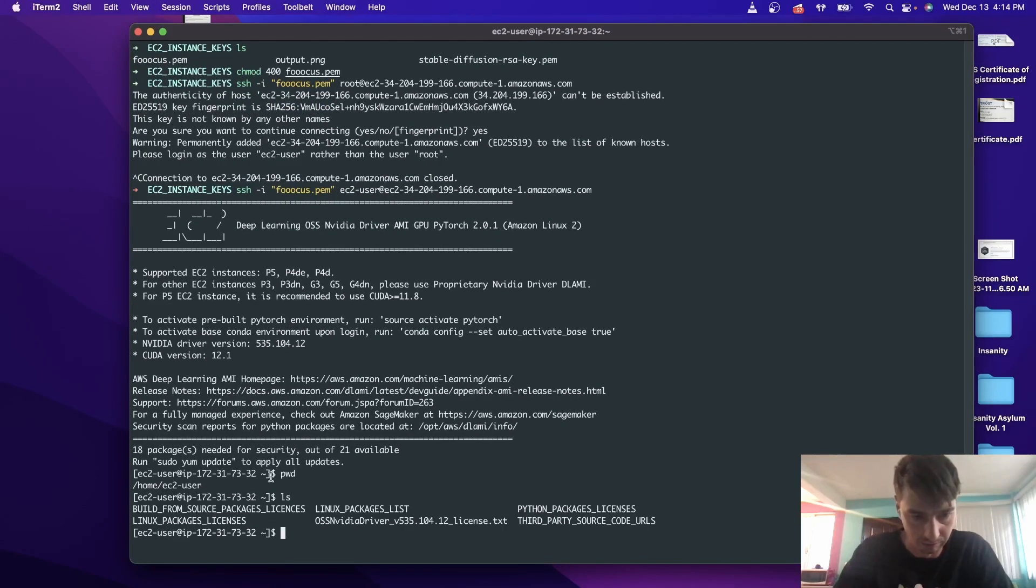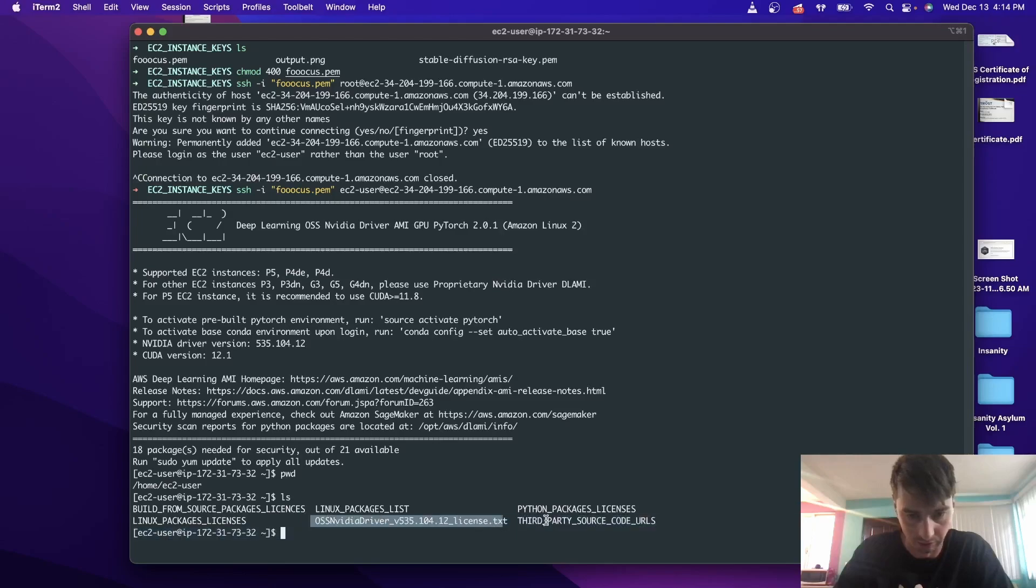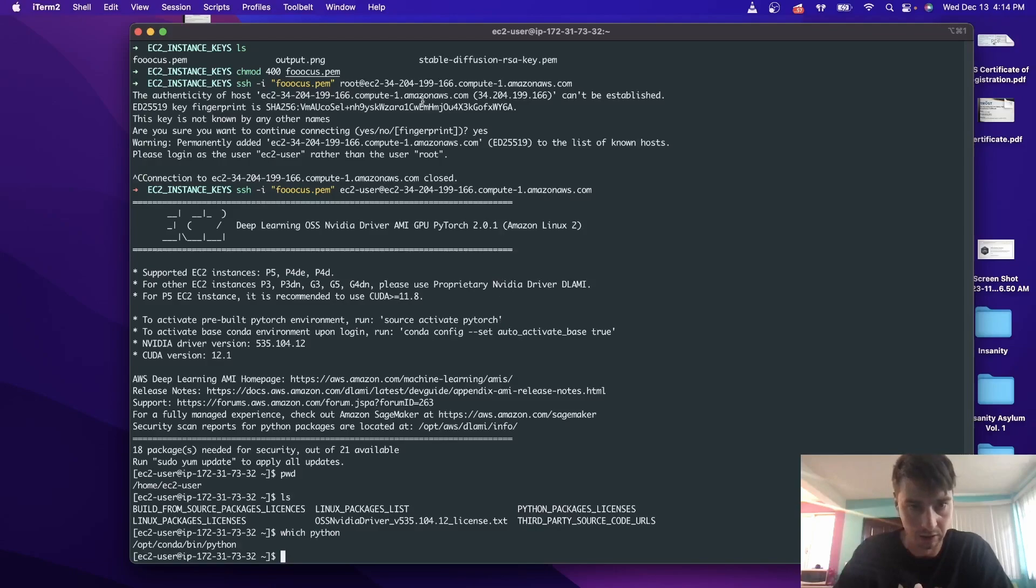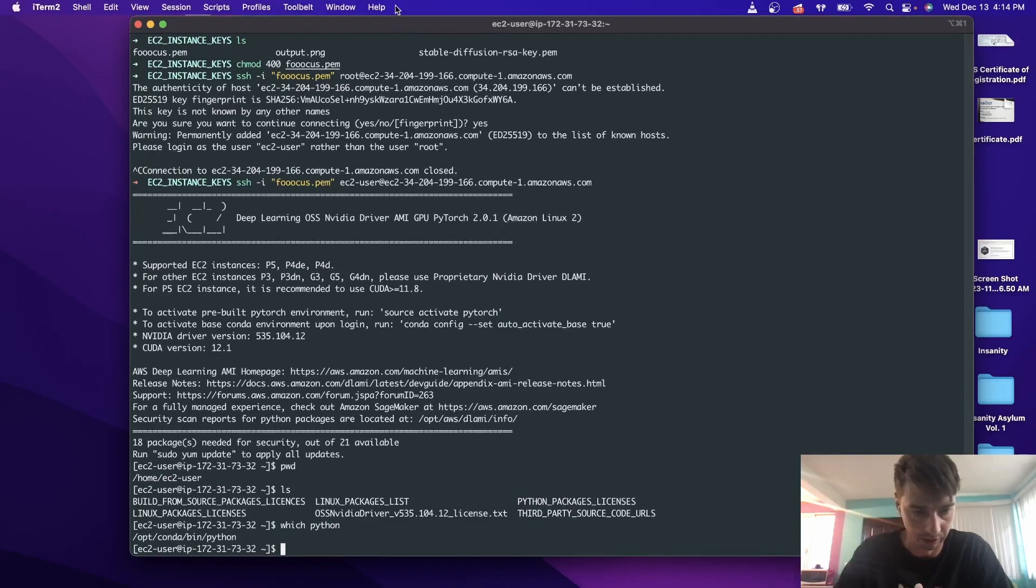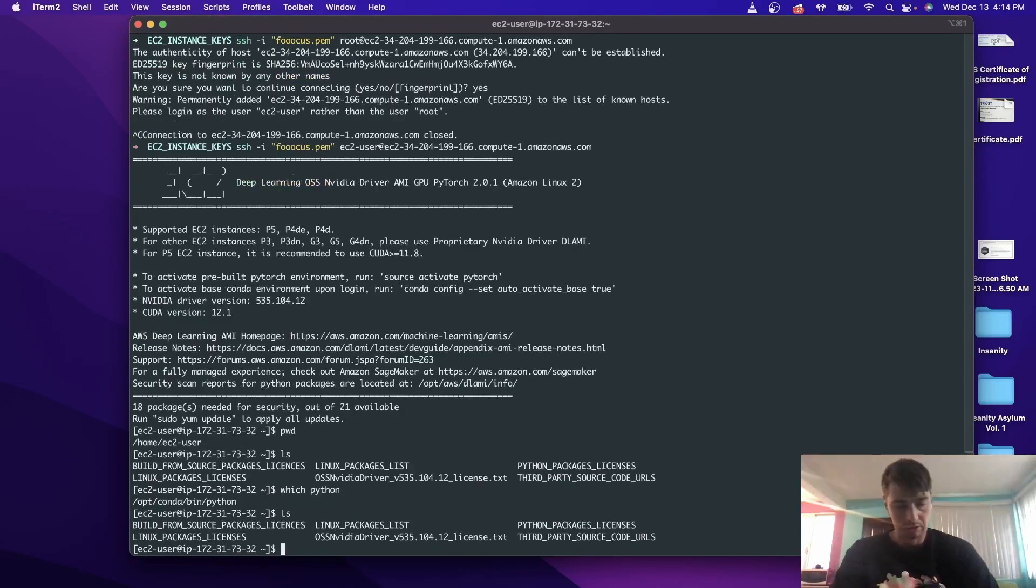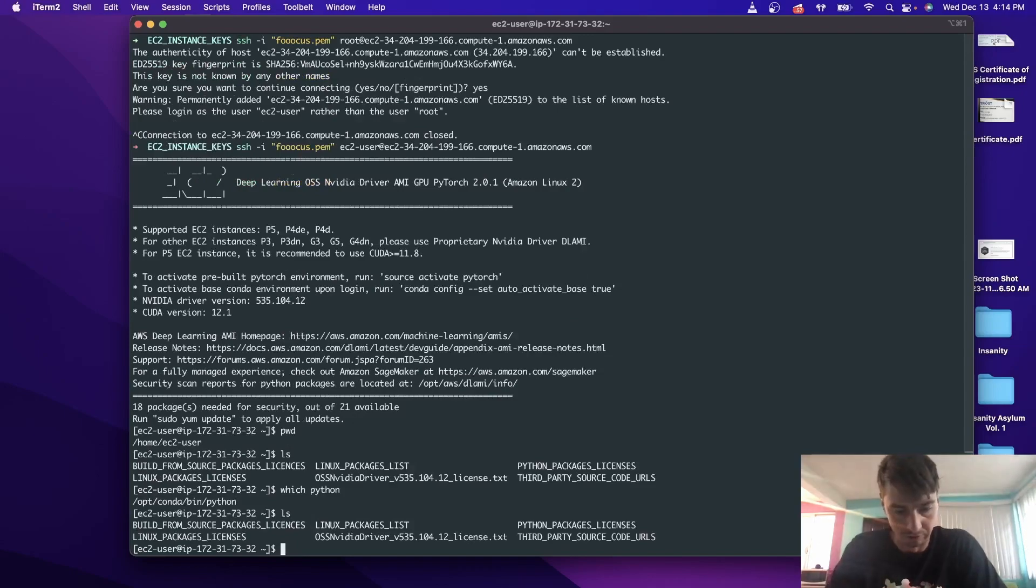And so this is the packages that already are installed, like the NVIDIA driver and Python is already installed. You're actually running conda as well. So the first thing you want to do is make sure you have Git.